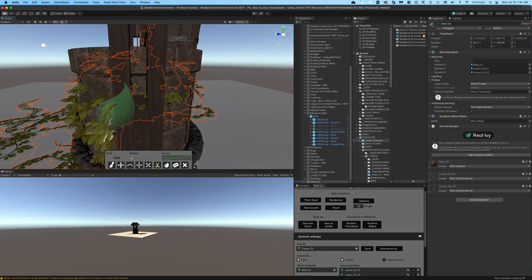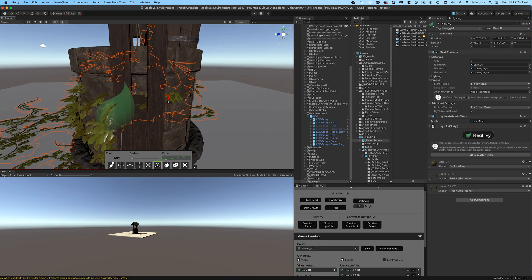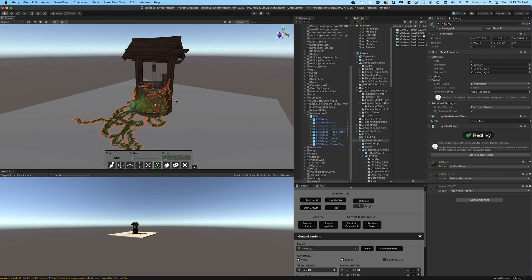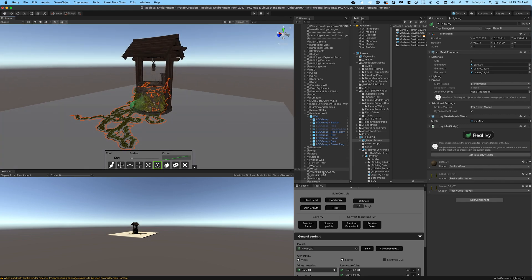This is actually a great time to rename the ivy object itself, because later when you save this as a prefab it's going to take on the name that you add. So rather than having a bunch of new ivy objects, you can name them appropriately for your project.